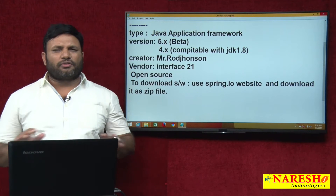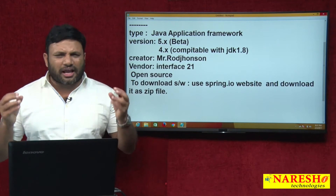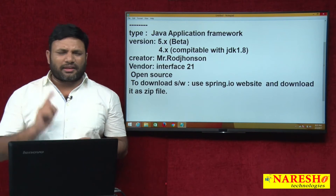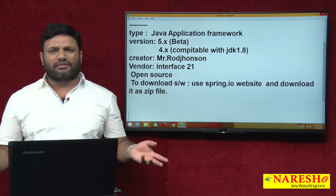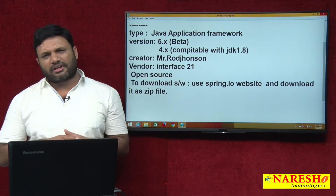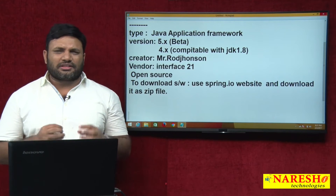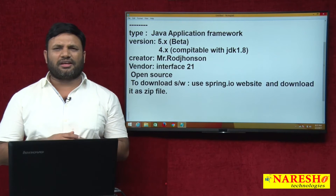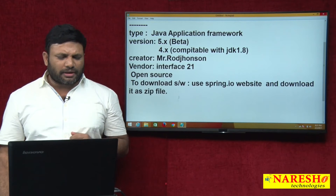Certain software comes in the form of binary mode, meaning in the form of zip or RAR files. By extracting RAR files also we can say the software is installed. Best examples are Spring, Hibernate, Struts — and also Eclipse, Tomcat, JBoss, GlassFish kind of servers. They come in the form of zip files, and by extracting the zip file we say those softwares are installed in our computer. Zip file extraction also comes under what we call software installation.